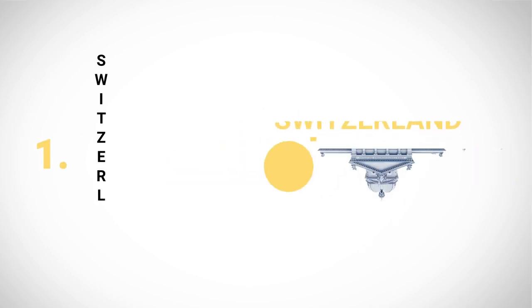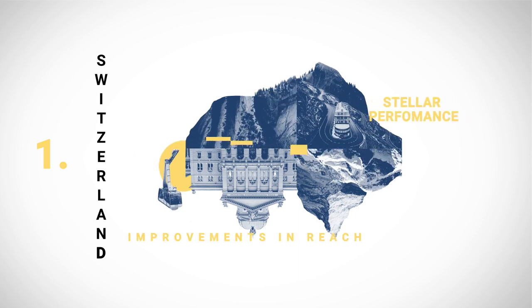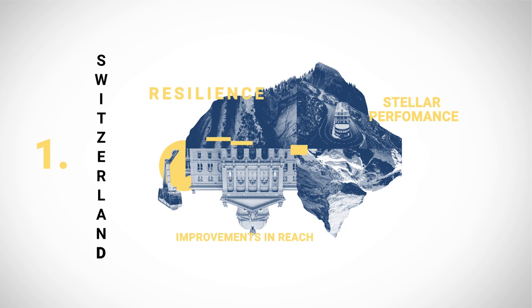Switzerland retains the top spot thanks to stellar performance across all dimensions including improvements in reach and resilience.